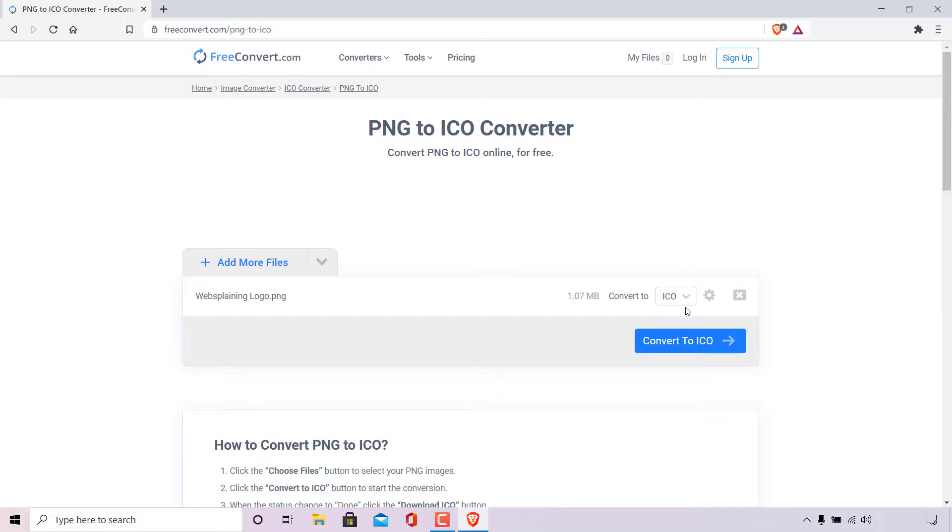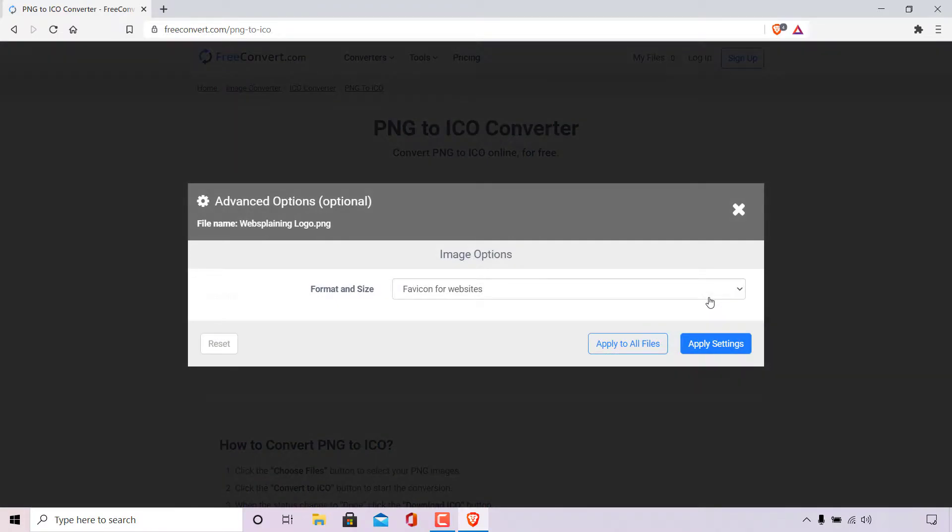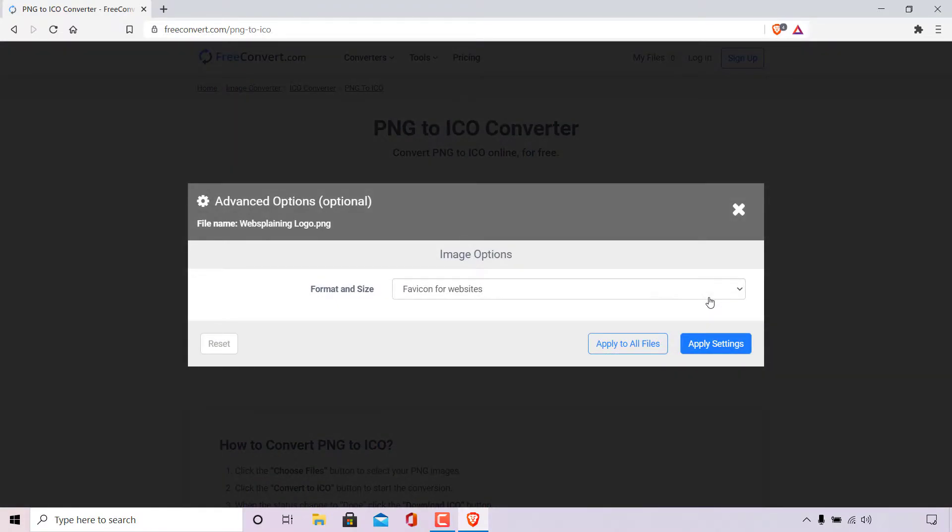Before we convert to ICO immediately we're just going to adjust the advanced settings. To the right of ICO you should see a nut icon and when hovered over it will say advanced settings in brackets optional. Simply left-click on this nut icon. Here you'll be greeted with the advanced options window where your image's file name will be listed. Underneath you should see image options with one parameter that you can adjust called format and size.